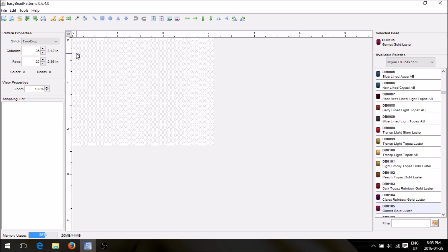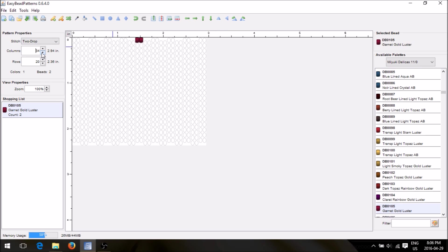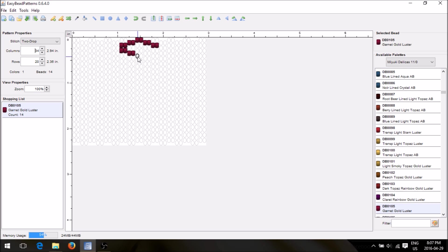For 36 divided by two — that's not going to be even — so we'll say this is the center, and we'll get rid of two rows to go back to 34 columns. Now I'm just going to start making anything. Let's do a little diamond. So we have this done.